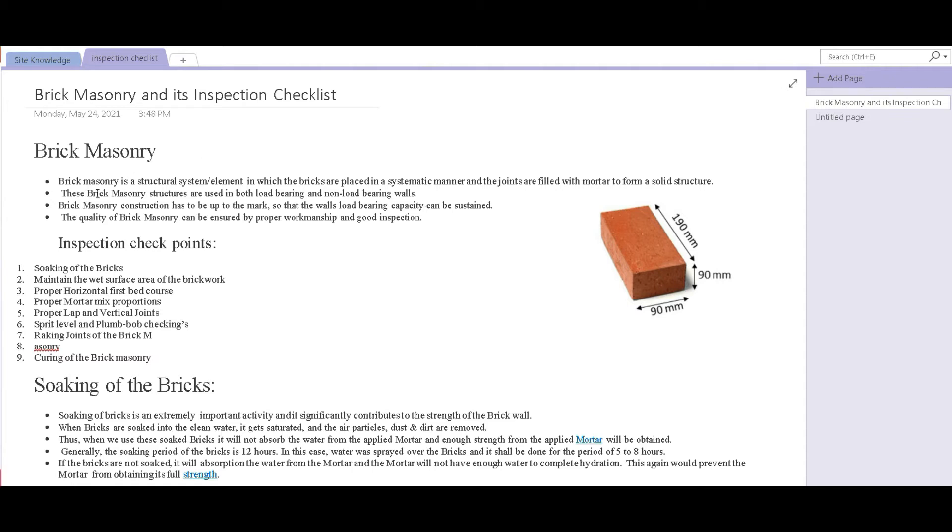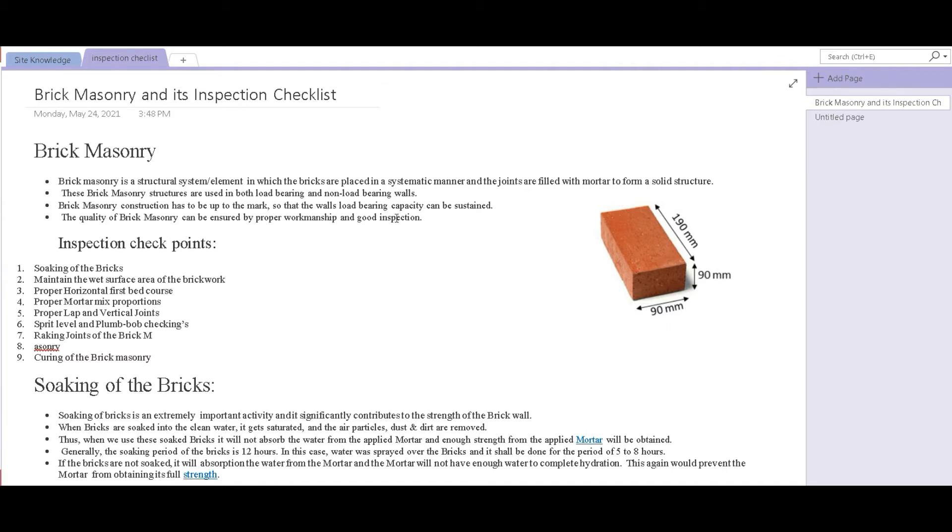Brick masonry is a structural element or system in which the bricks are placed in a systematic manner and the joints are filled with mortar to form a solid structure. These brick masonry structures are used in both load bearing and non-load bearing walls. Brick masonry construction has to be up to the mark so that the wall's load bearing capacity can be sustained. The quality of bricks can be ensured by proper workmanship and inspection.